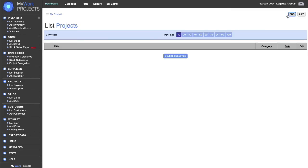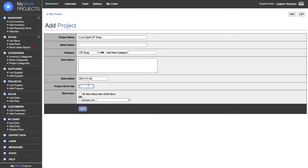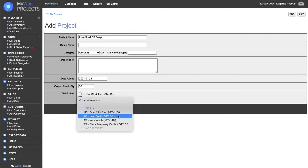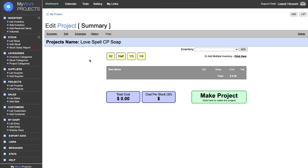Now let's go into Projects — this is where the magic happens. I'm going to add a project called Love Spell CP Soap. You can enter a batch number, choose the category — I'll use CP Soap — and add a description for your own information. I'll set the date and enter 30 bars of soap to be produced from this project. The stock item option is important: if you check the box it will create a new stock item from scratch, otherwise you can use an existing one from the drop-down.